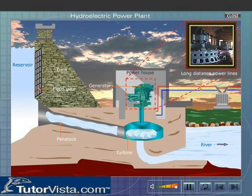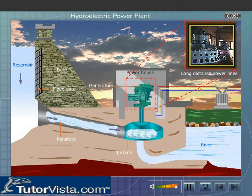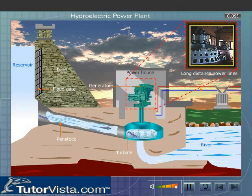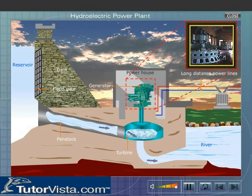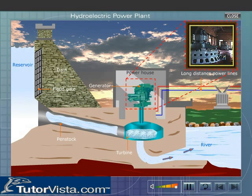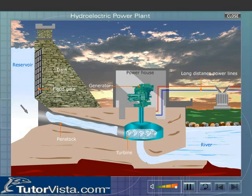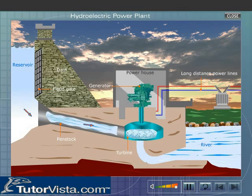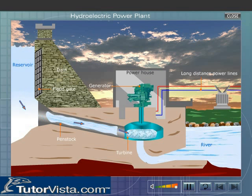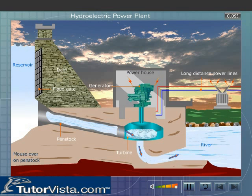These coils are placed in between strong magnetic poles. The rotating shaft turns the coils, and the change in magnetic field due to the movement of the coils results in electric current.